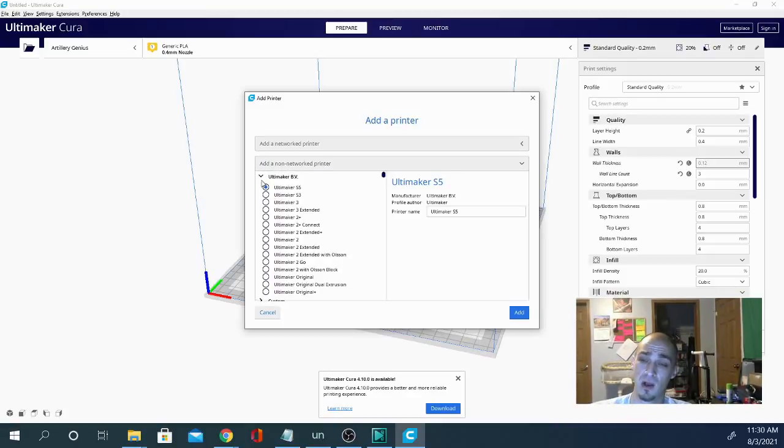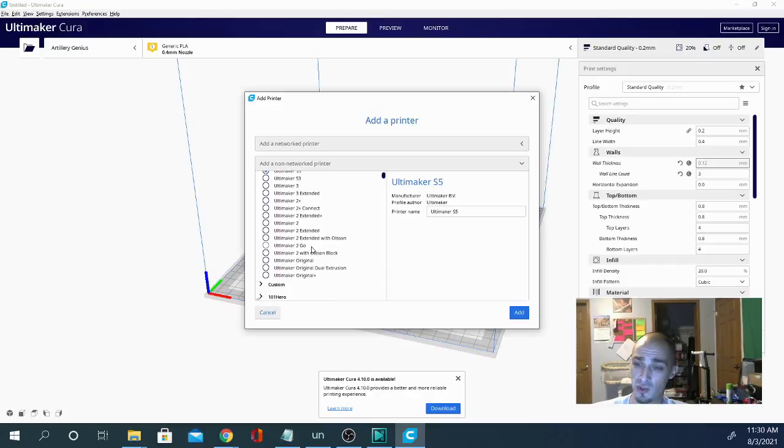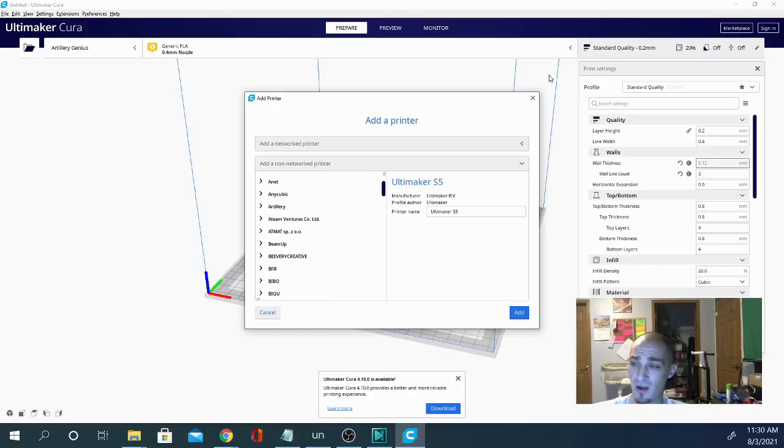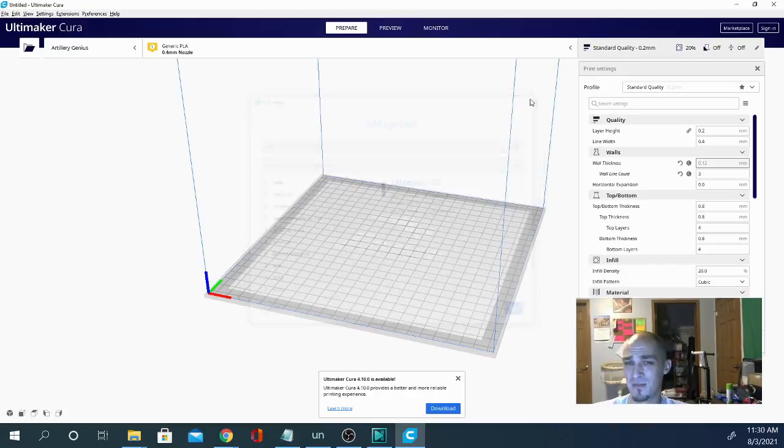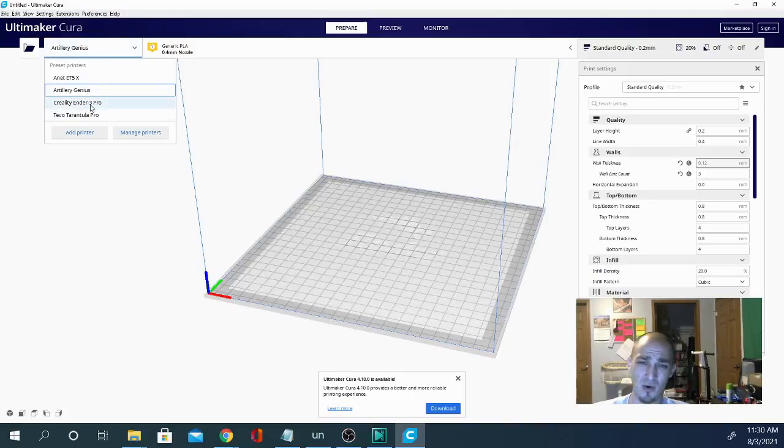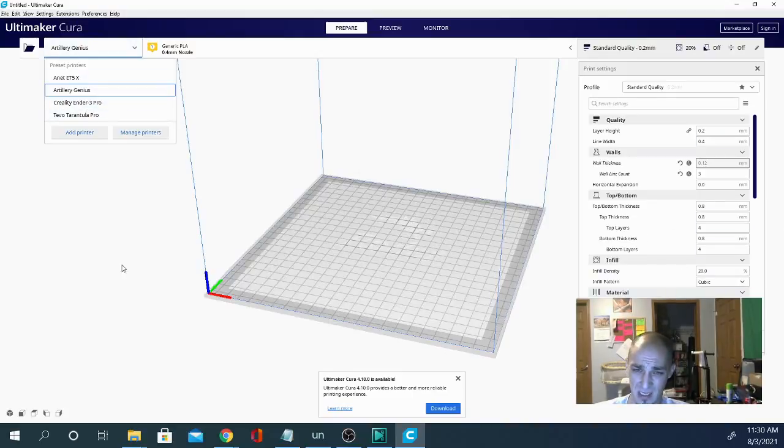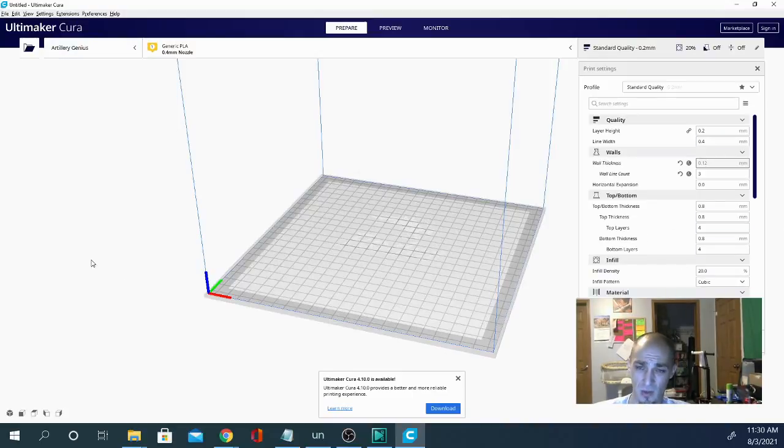So there's no reason why you can't use the same profile. I mean, oftentimes you'll see me getting ready to print something and I won't even go out of my Ender-3 profile. I'll just make the adjustments I need.